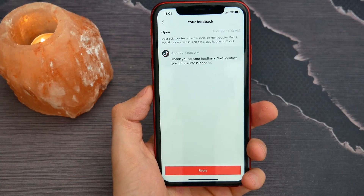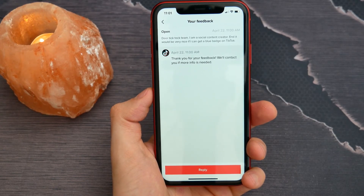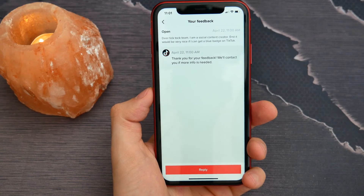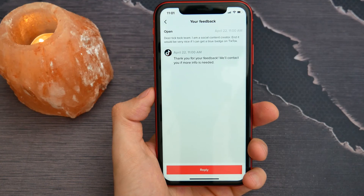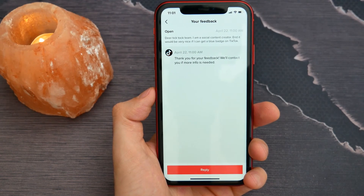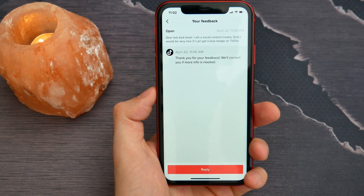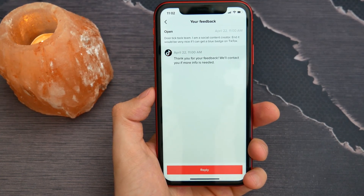That's it. Within 24 hours you will get a message from the TikTok team and they may ask for some details, then you will get a blue badge and get verified. It's quite simple and easy. Now you know how to get verified on TikTok. Make sure you like this video if it was helpful. See you next time.